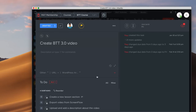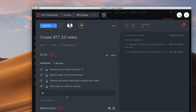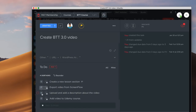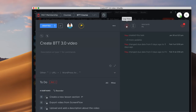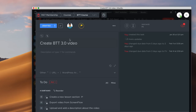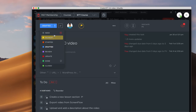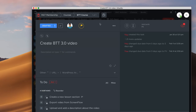A typical task in ClickUp includes a title, a description, the ability to attach photos or multiple images, subtasks, a time log or time estimate, due dates, and start dates. You can also assign a particular status based on the statuses you've created for your list.